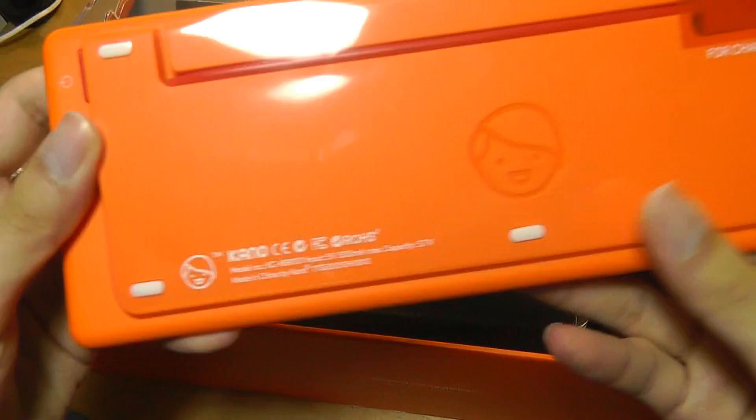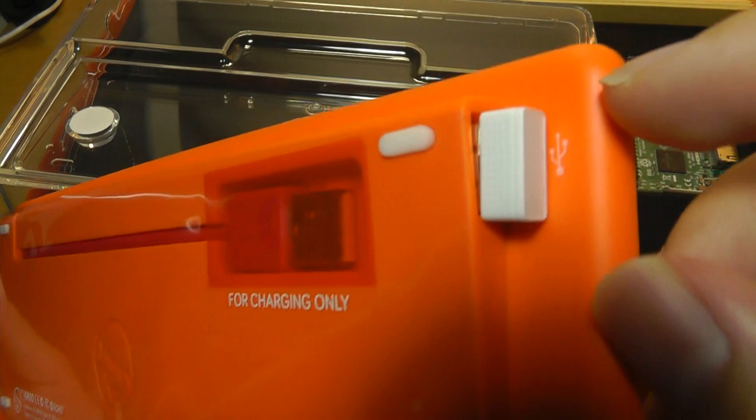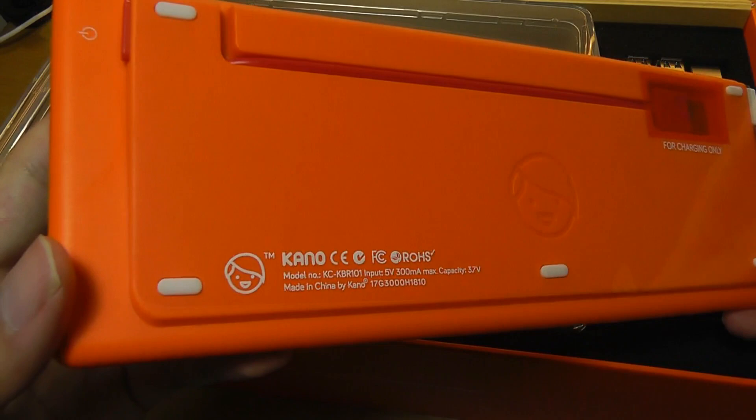On the back we have a USB cable that's pre-inserted for charging only. There's a USB nano receiver that you need to plug into one of the USB ports on the computer for the wireless process to work, and there's also a dedicated power switch on the side.